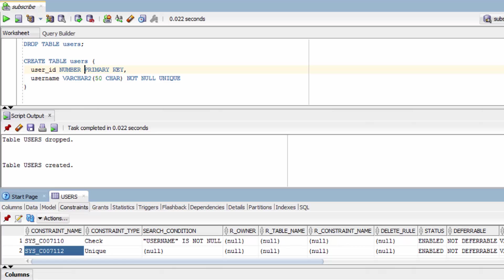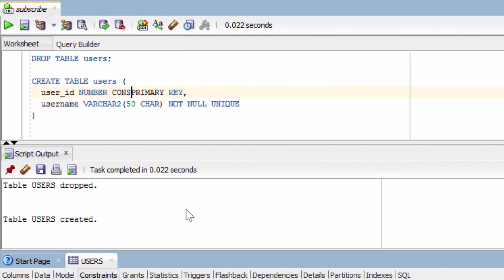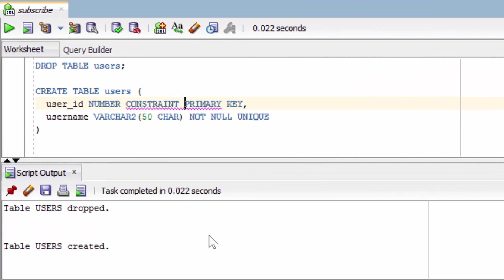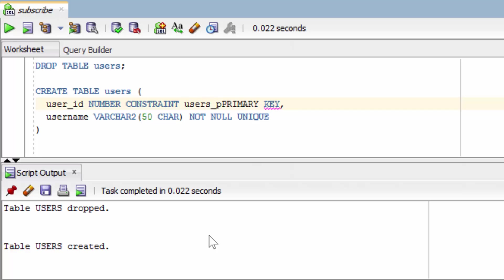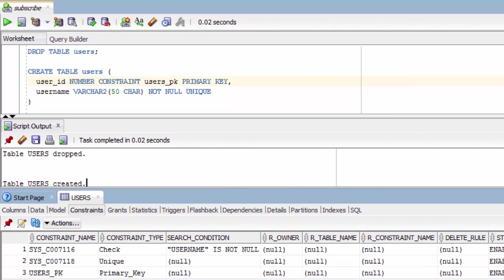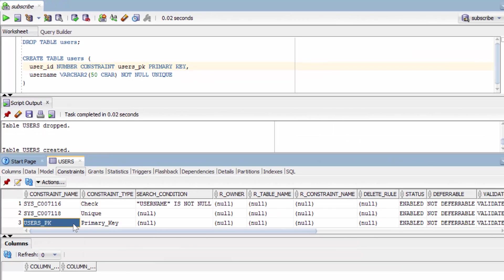So to name our constraints, all you have to do is add the constraint keyword here and then give it a name. And by convention, we'll name it the table name and then underscore PK. You can see here, there is the user's PK constraint. That is beautiful.